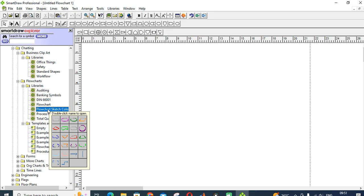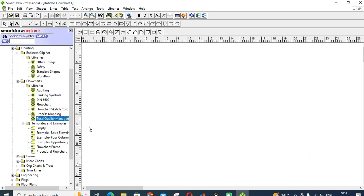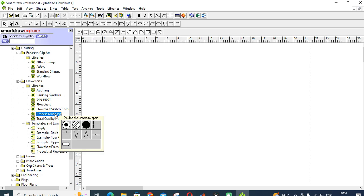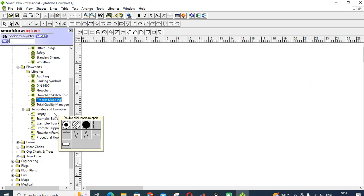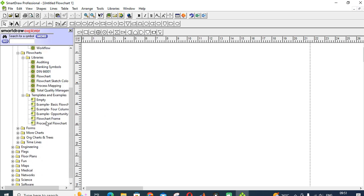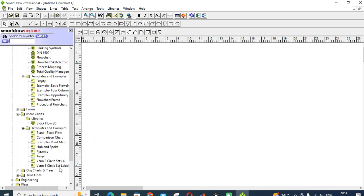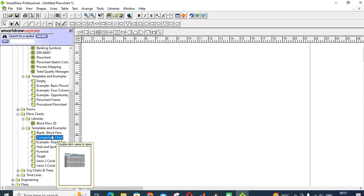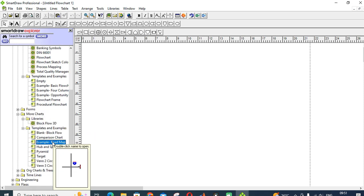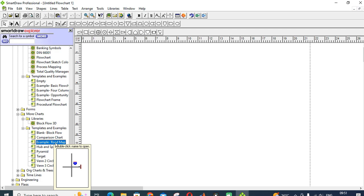You can also give basic flowchart shapes, flow chart process mapping. Next one is different types of charts: comparative charts, roadmap. Especially roadmap will be useful for all the drawings, business-related drawings, managerial drawings.